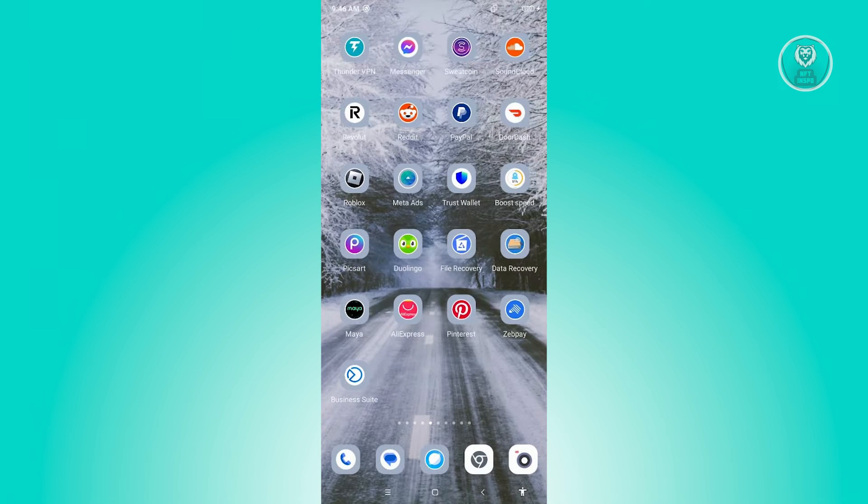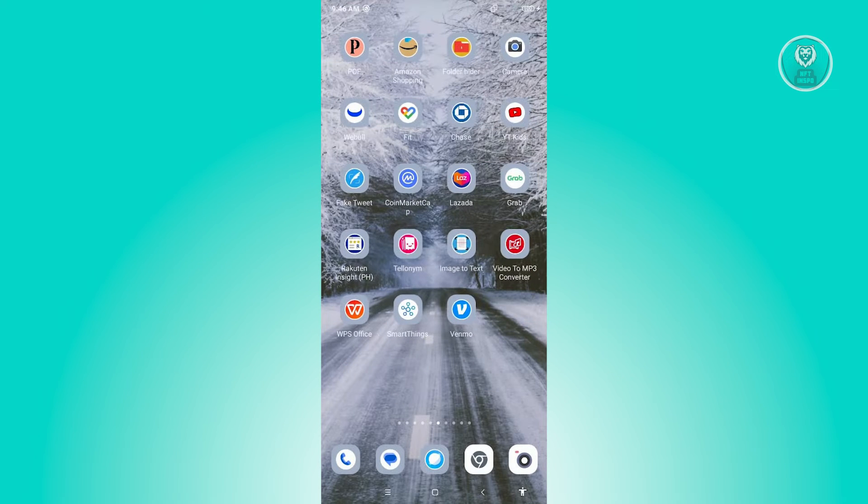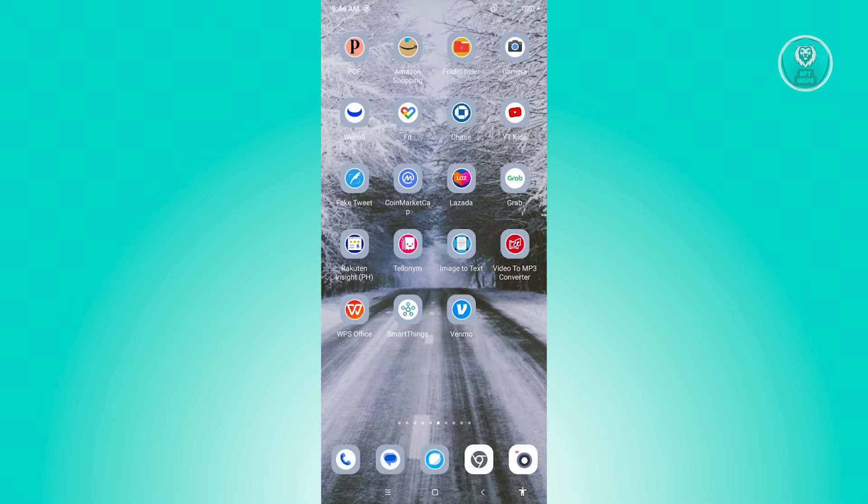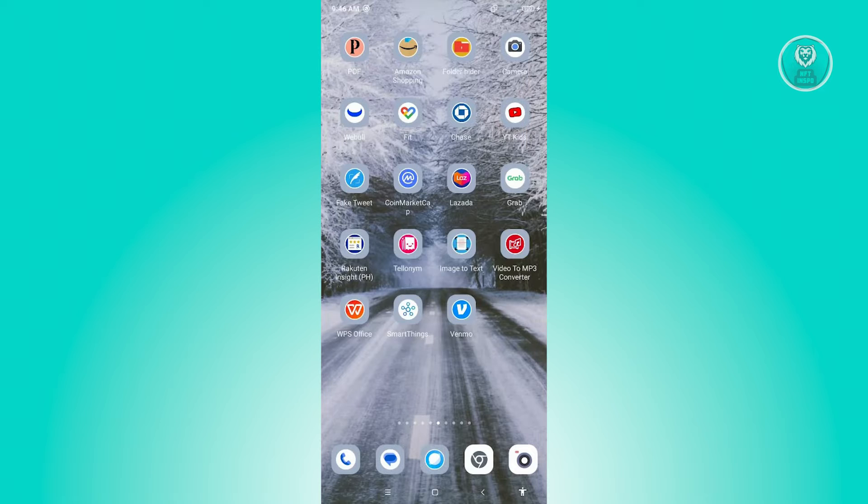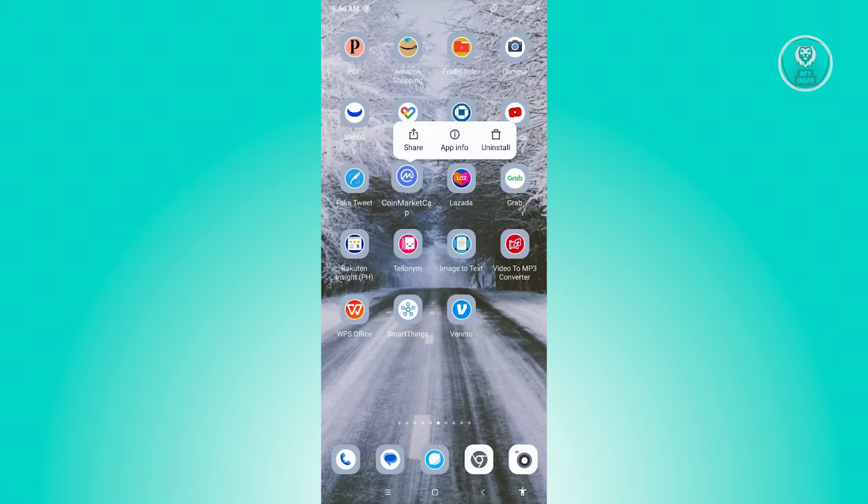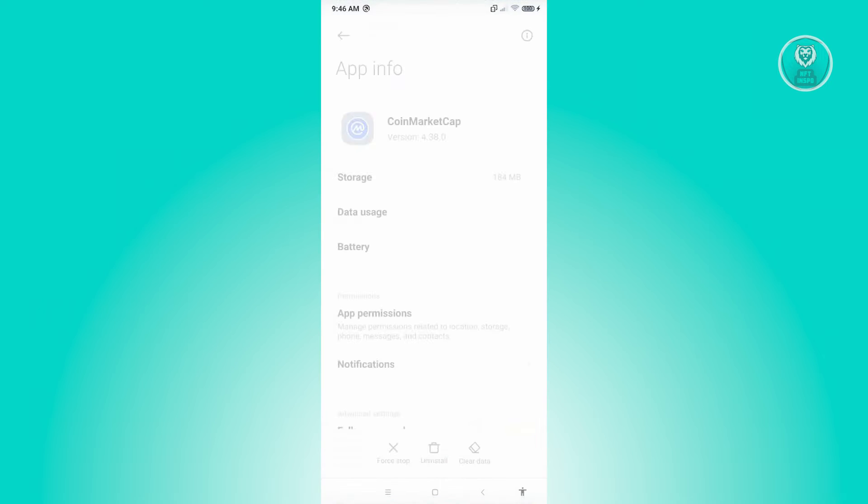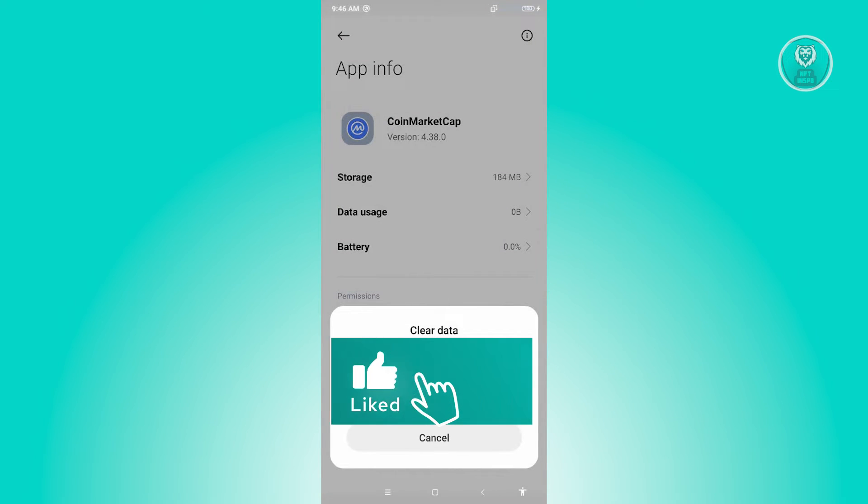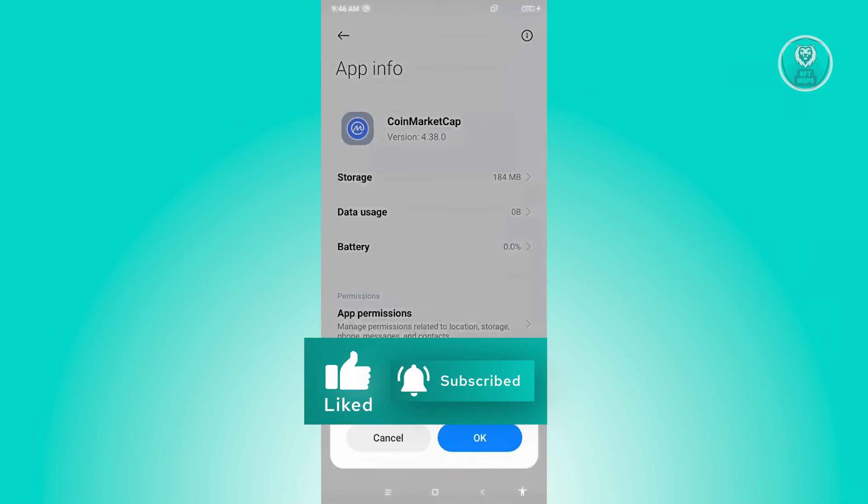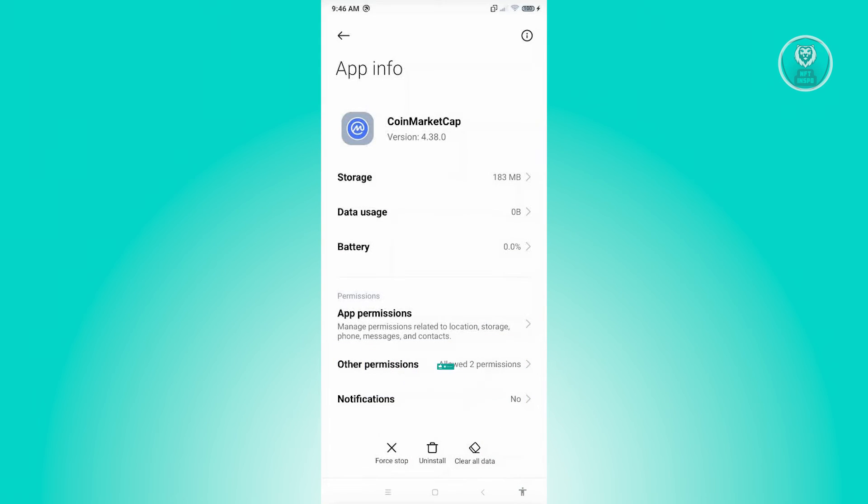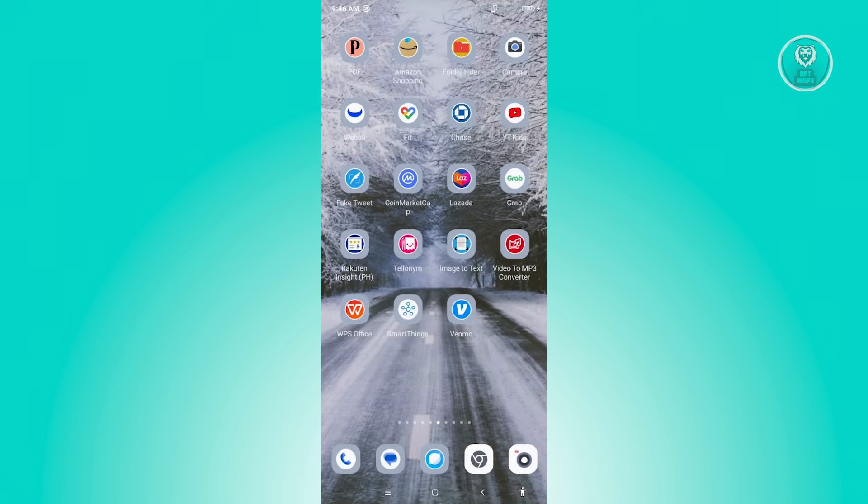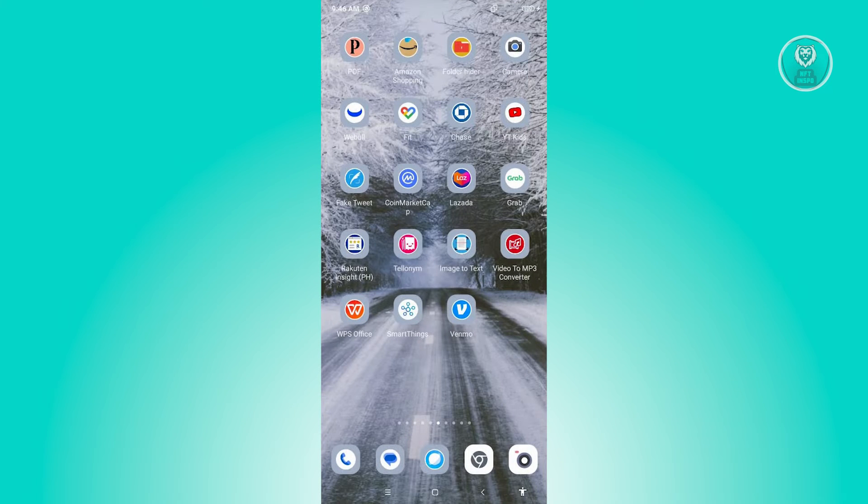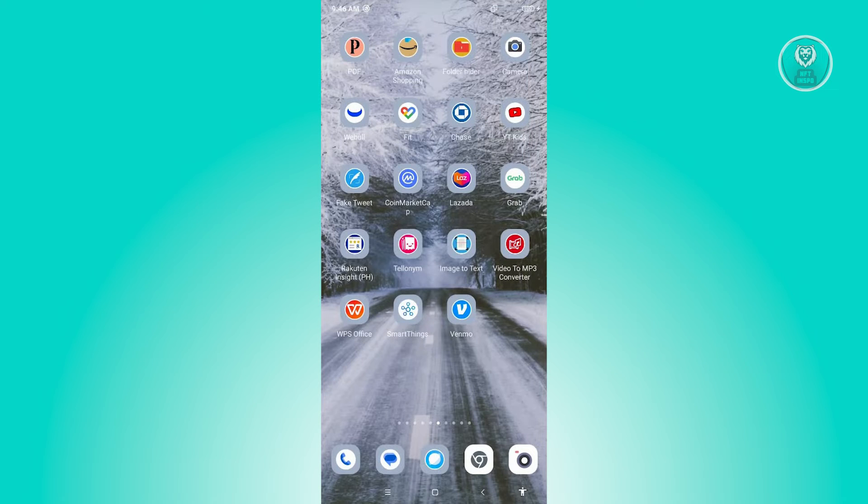If that doesn't solve the issue, the next thing that we want to do is clear the cache. Cache is a term for temporary files. How do we clear that? Go and locate your CoinMarketCap app icon, press and hold on it, go to App Info, and from here click on Clear Data at the bottom of your screen. Click on Clear Cache and click OK. Once you've done that, you can open up CoinMarketCap again and see if that solves your issue.